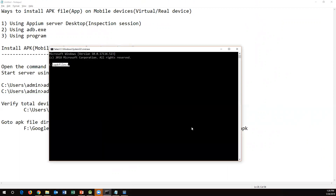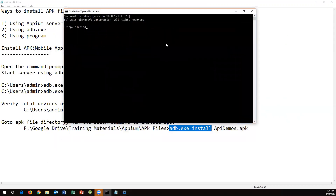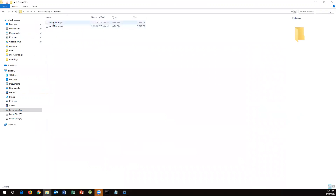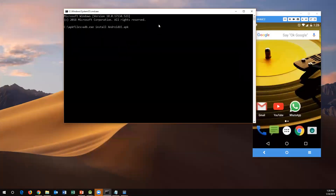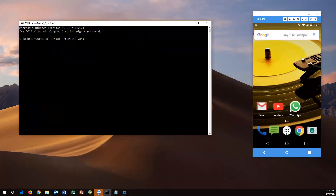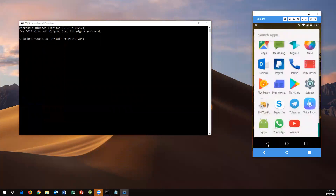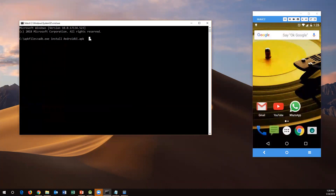The command to execute is `adb.exe install` followed by the APK filename. Let me type this command: `adb.exe install android_ui.apk`. You don't need to specify the complete path because we are already in the same directory. Just specify `install android_ui.apk`. This command will execute and install your APK file on your mobile. The device is connected through Visor. Now let's press Enter to execute.